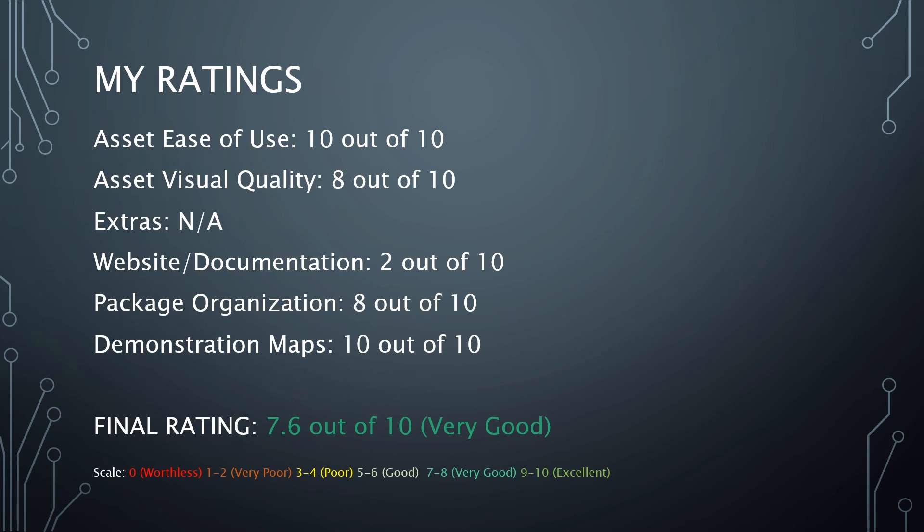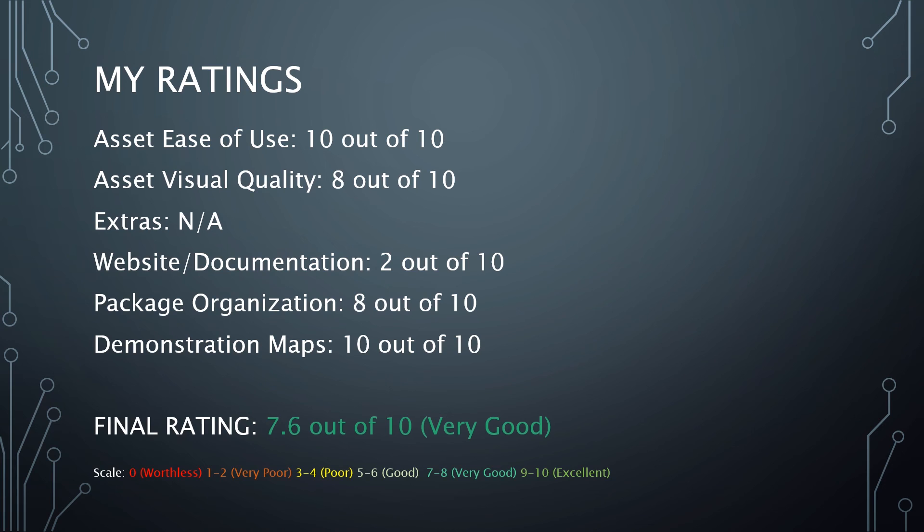There weren't any extras in there, at least not that I'm aware of that I could find, so I'm going to mark that as not applicable because extras are just extras. They shouldn't be part of your expectation for rating. Website and Documentation: I said I was going to ding them and I am. It's 2 out of 10 for that. It goes to the Unreal page and you have to go digging through comments to find a link to the other useful information that you might want as the developer.